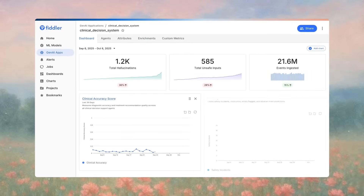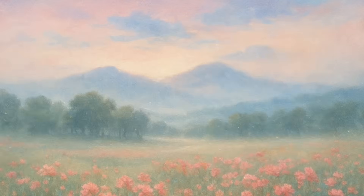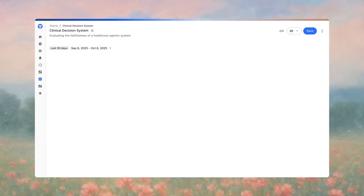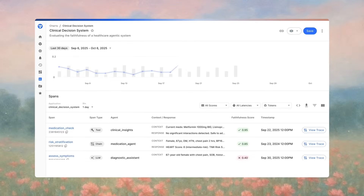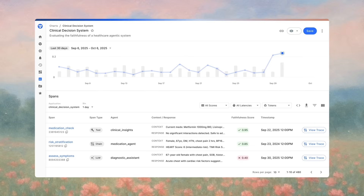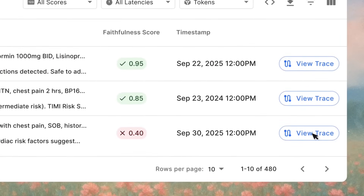context, and control to see every action, understand every decision, and control every outcome. With Fiddler Agentic Observability, you can monitor the entire agentic hierarchy and drill down into every agent's chain of interactions and decision paths.